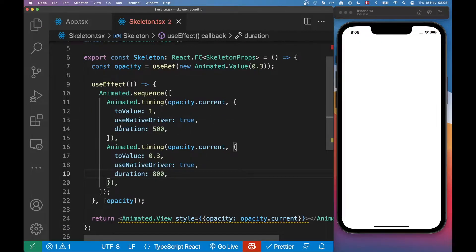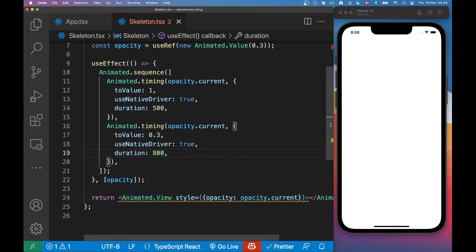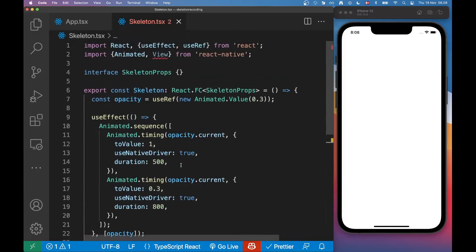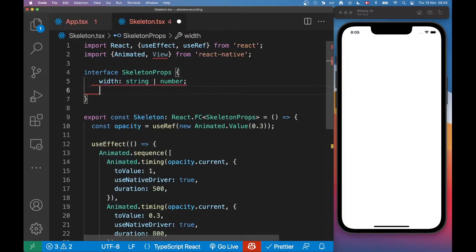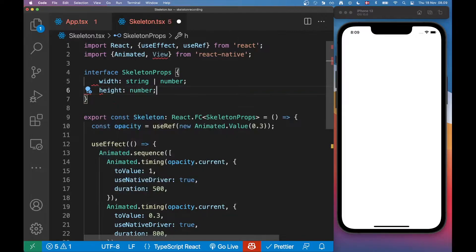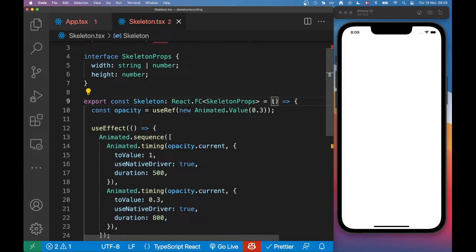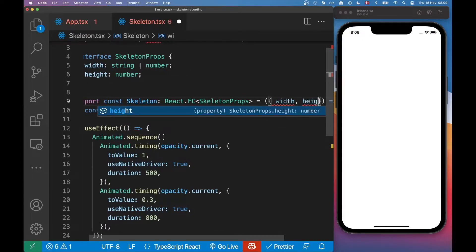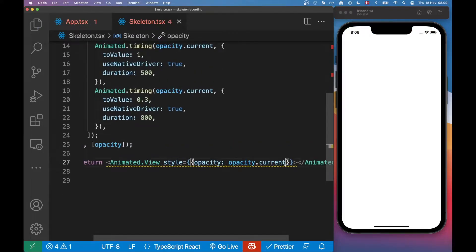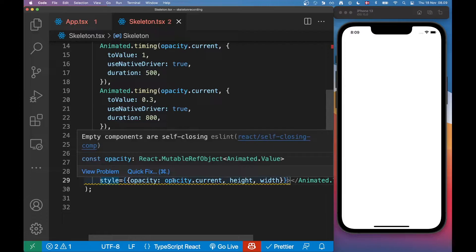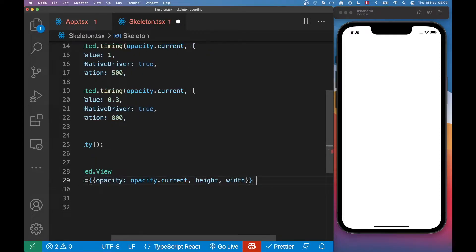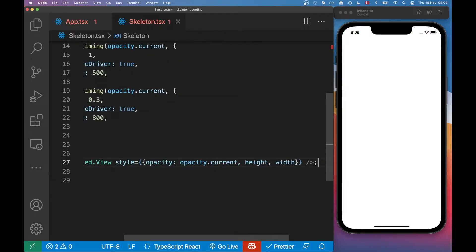Now if I apply some styling we should be able to see something. Instead of hardcoding width and height on my view, I'm going to expose those as props. Up here I'll have a width that can be a string or a number, and a height that can only be a number. I'll expose these properties and pass them into the view as height and width. There's a linting error because this is a self-closing tag, so I'll make sure to self-close it.